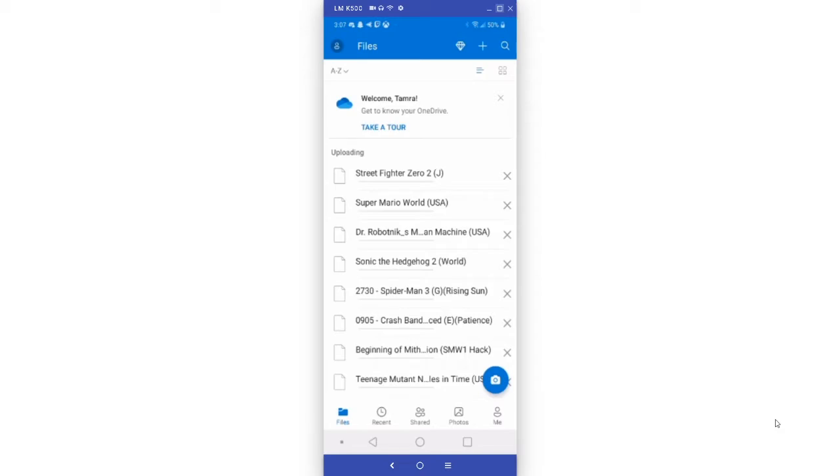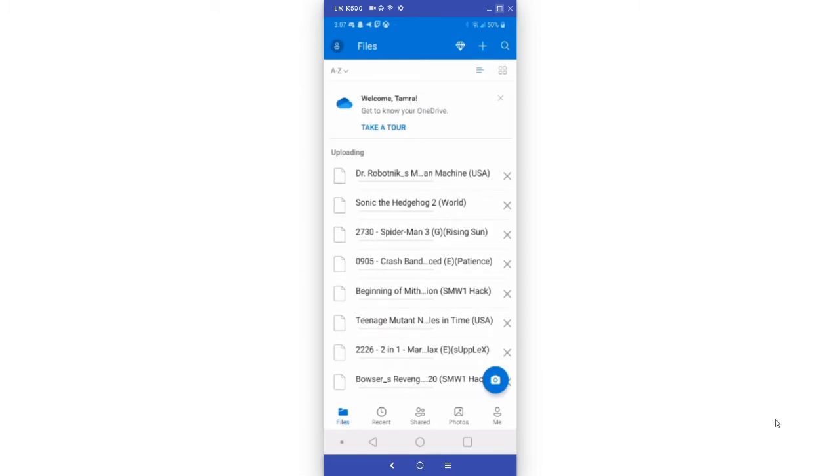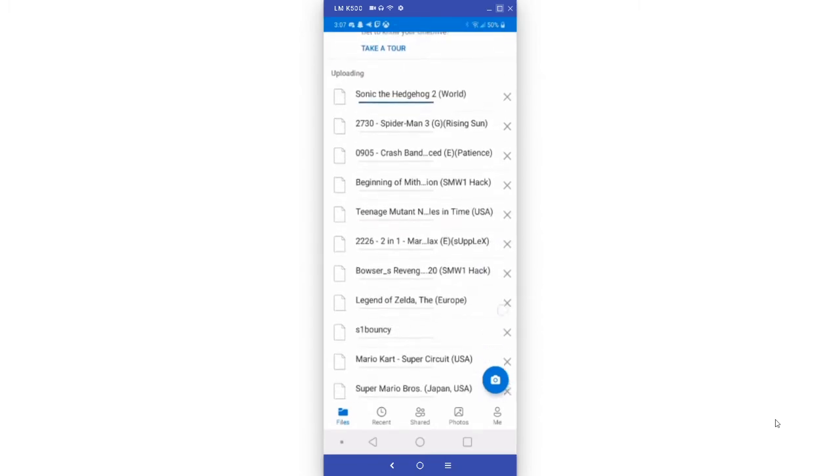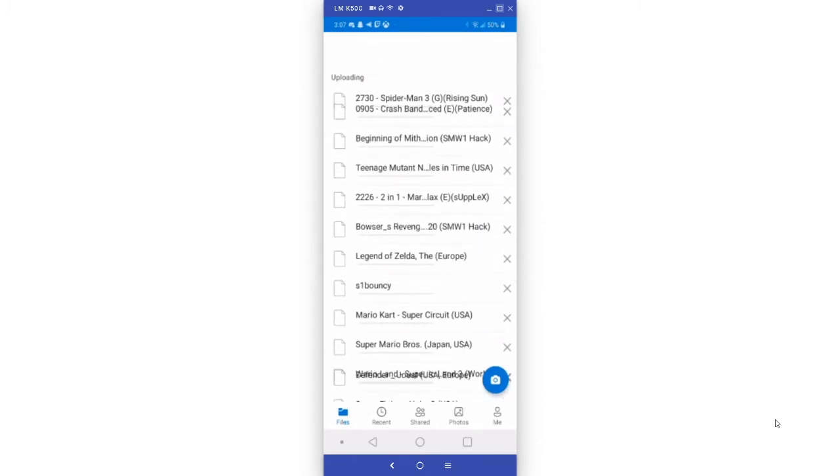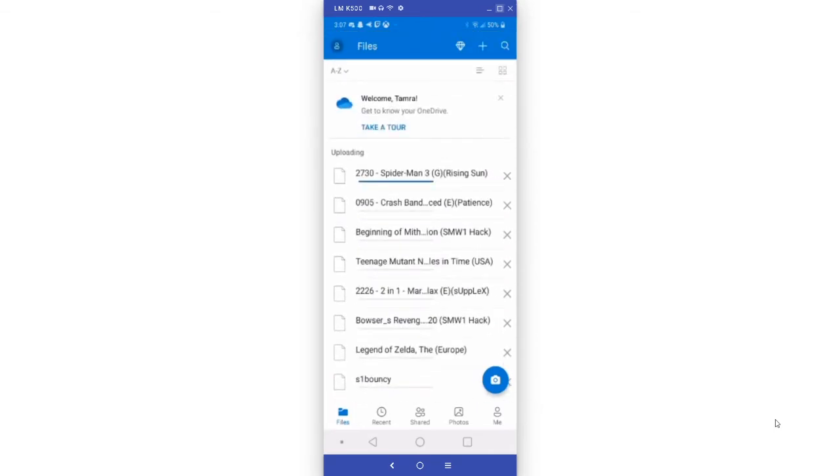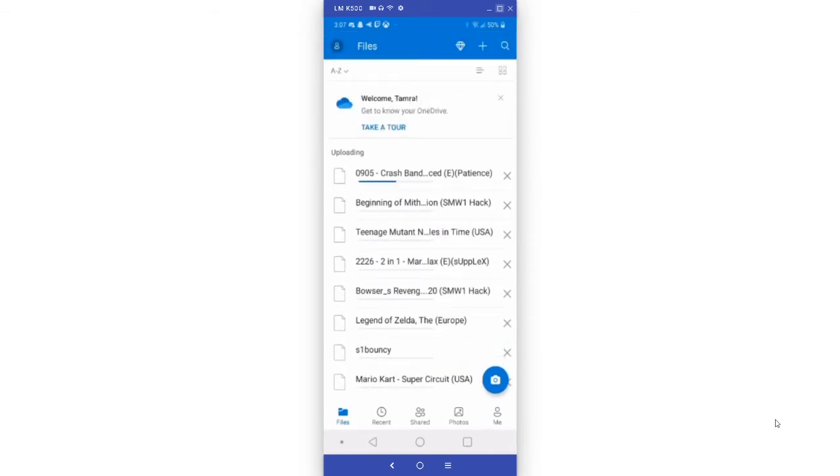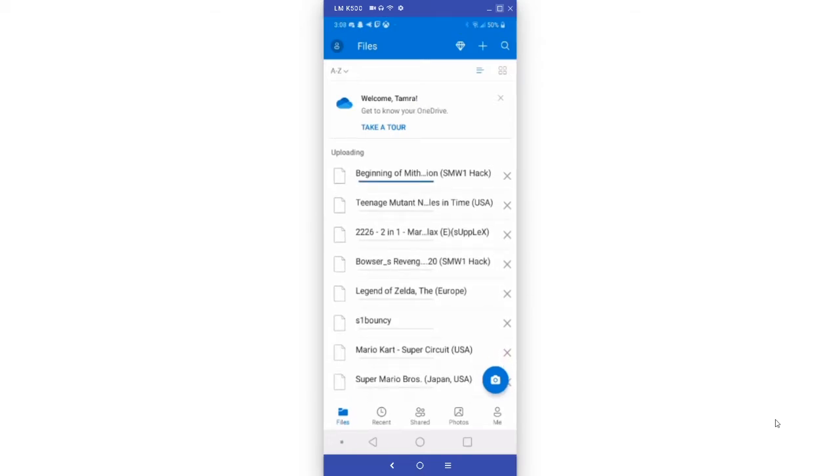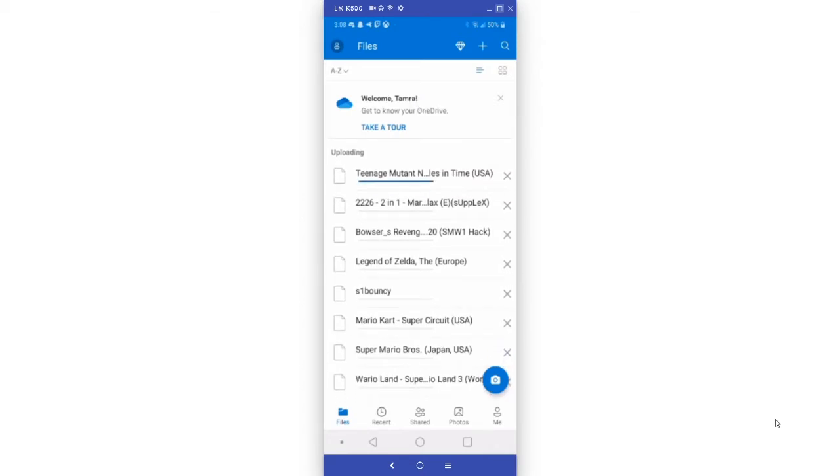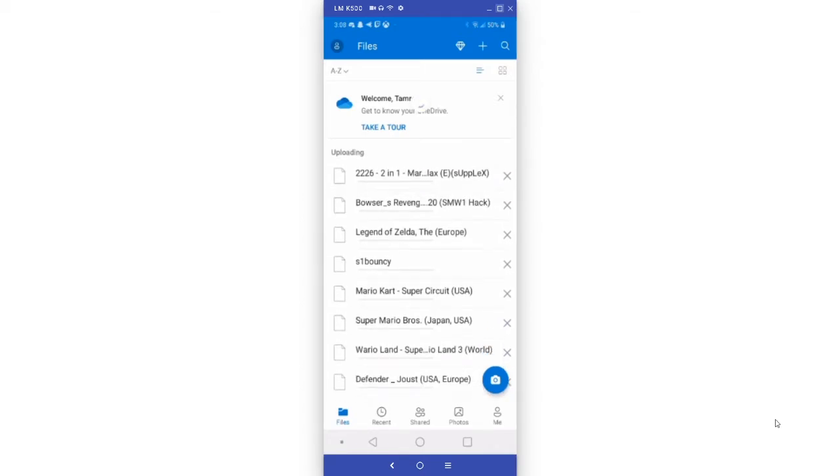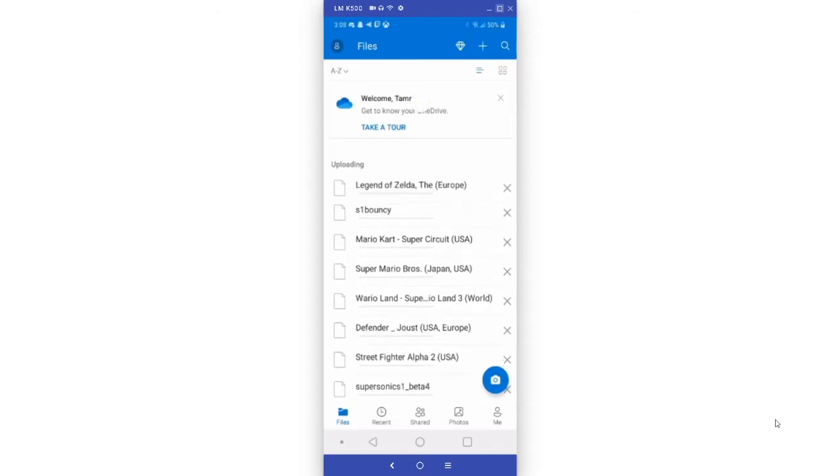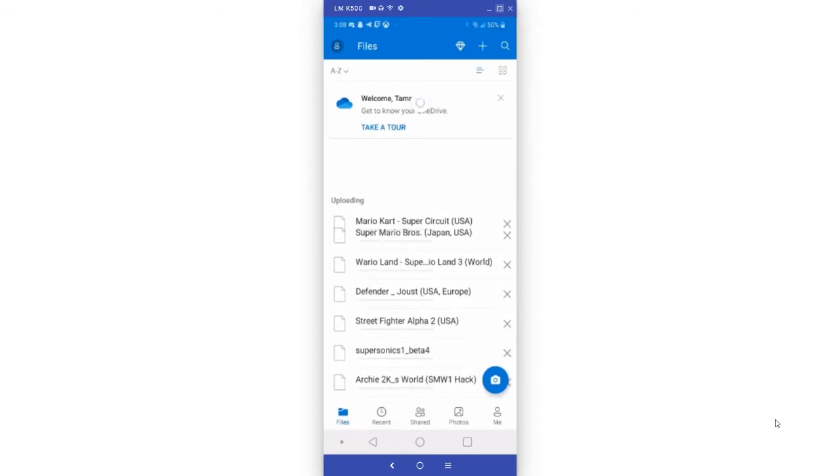All of the games are going to upload one at a time, so just let it all upload. I put a bunch of games into the folder that way everyone has a couple games to test. The games that are supported with NESbox are Super Nintendo, NES, Game Boy Color, Game Boy Advanced, original Game Boy, and Sega Genesis.